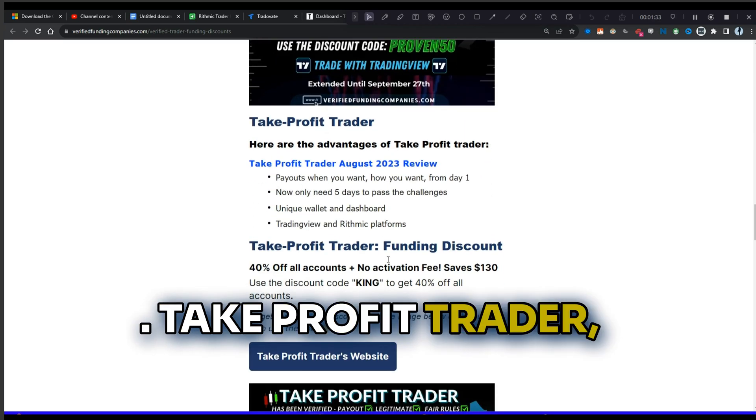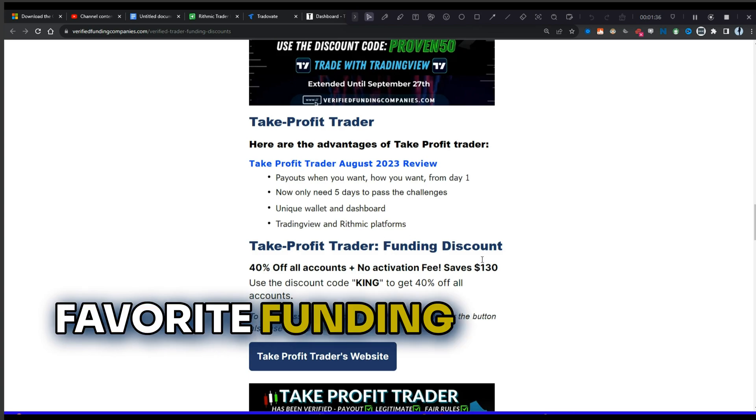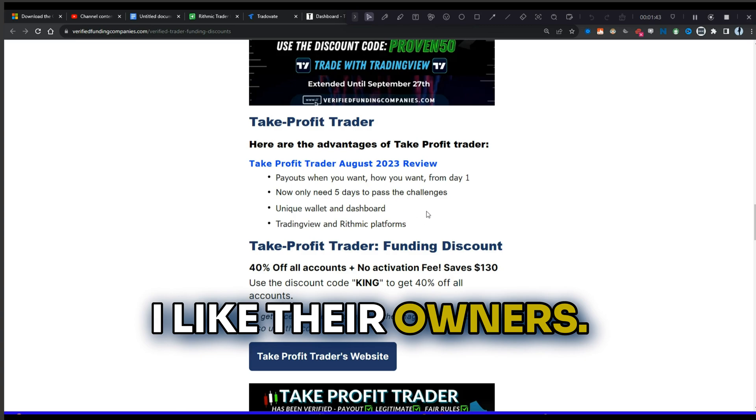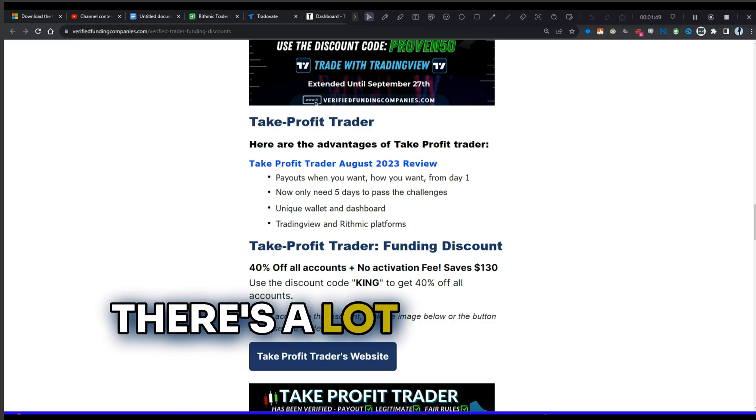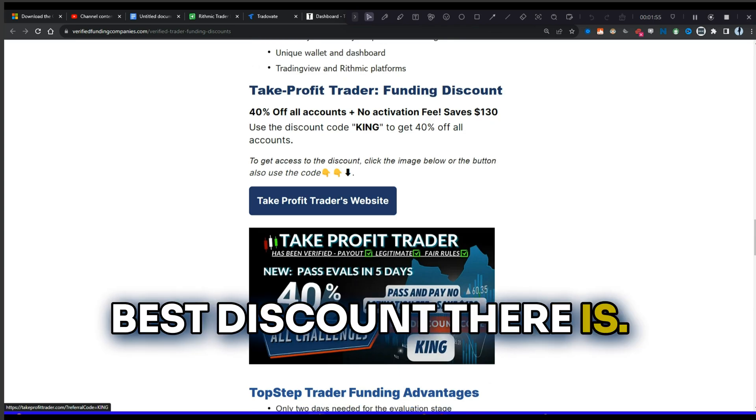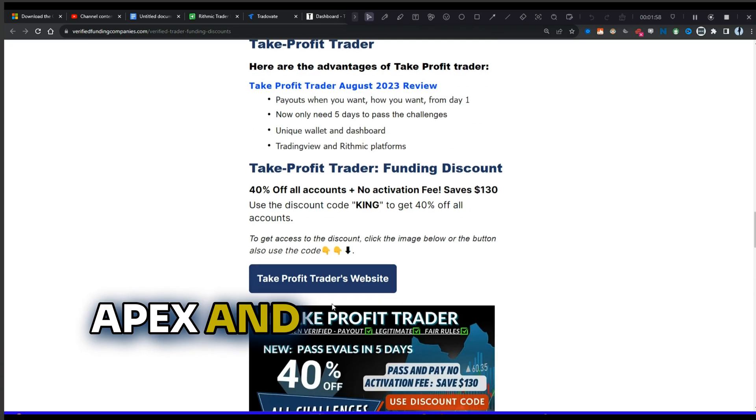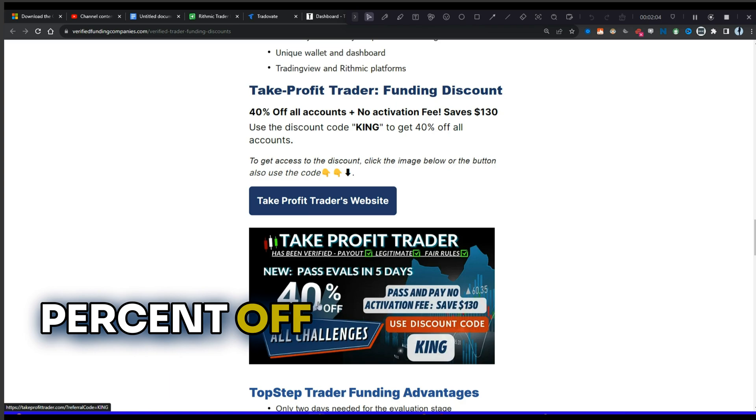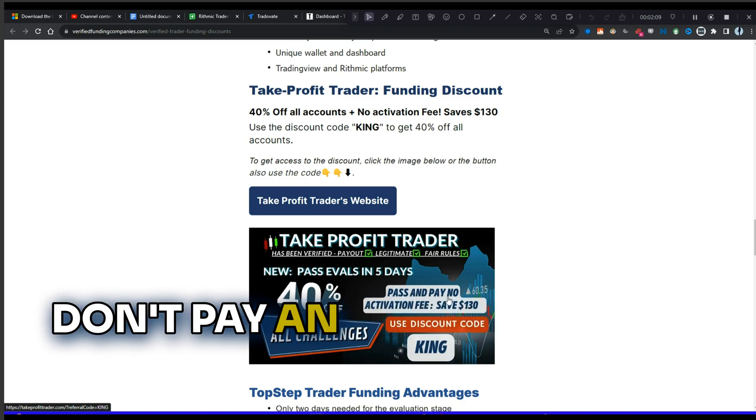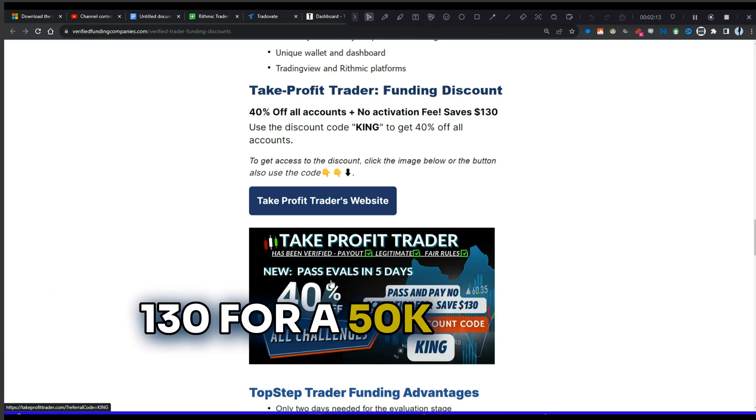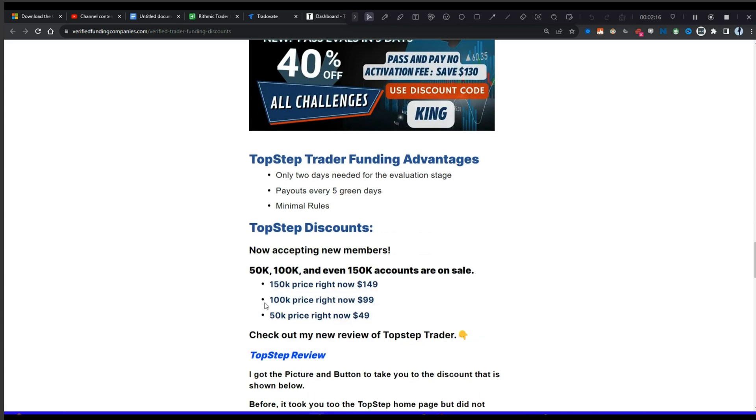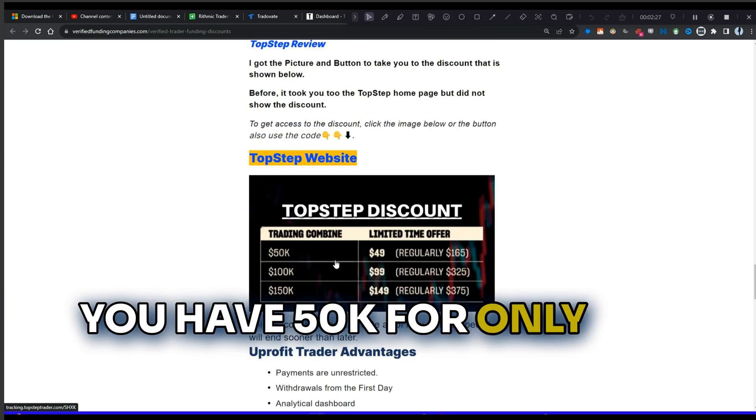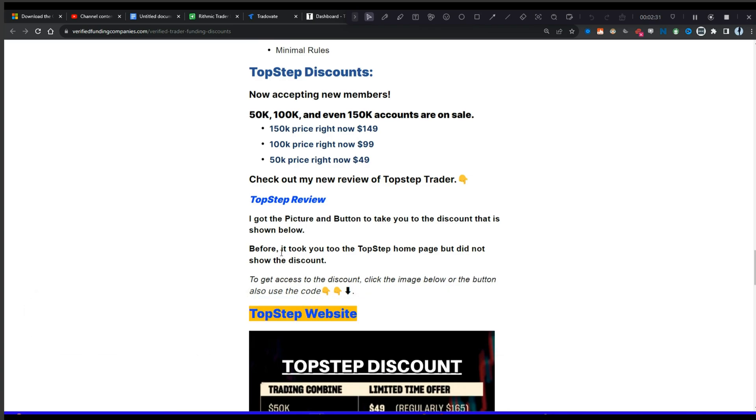Take Profit Trader, which is probably my new favorite funding company. I really like their payouts. I like their owners. You use TradingView and Rhythmic. There's a lot of things I like about them. If right now they have probably the best discount there is in terms of fees, although Apex and Bluenox might be a little bit cheaper, but right now you get 40% off the evals, right? And then once you pass, you don't pay an activation fee. So that's saving you $130 for a 50k account. That's a super good deal. Top Step Trader Funding, they have a legit deal too. You have 50k for only 50, 100k for 99, and 150k for 149.